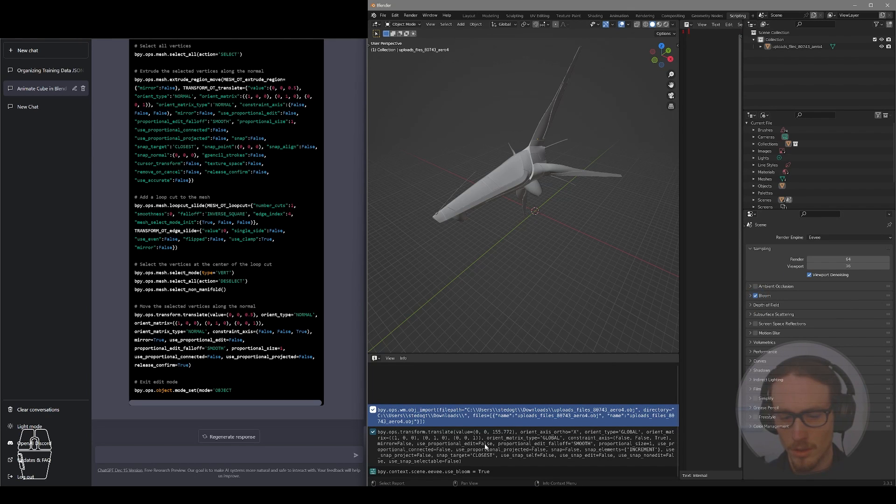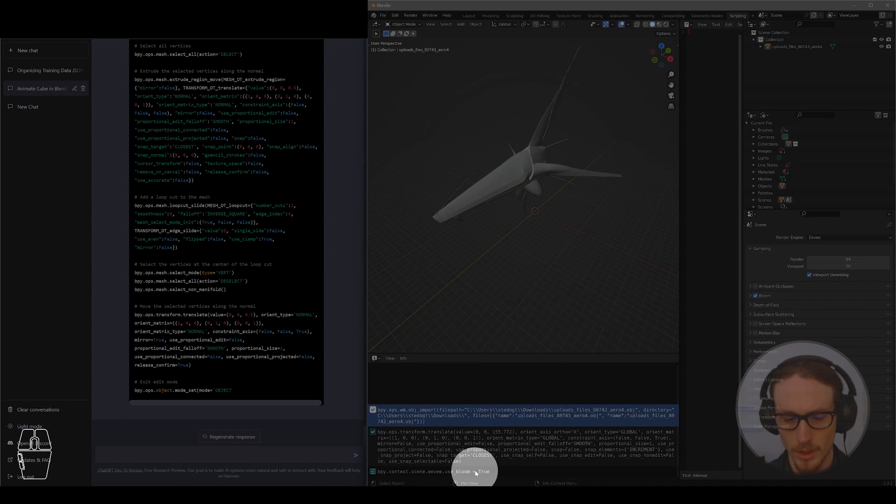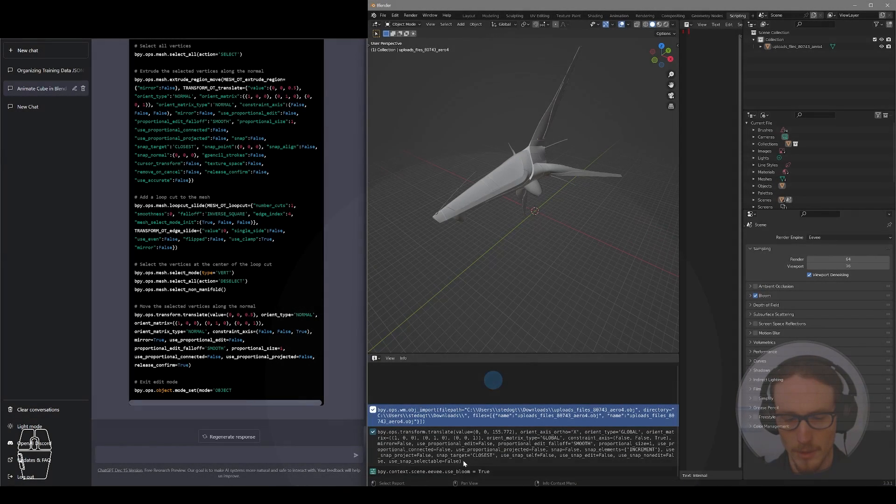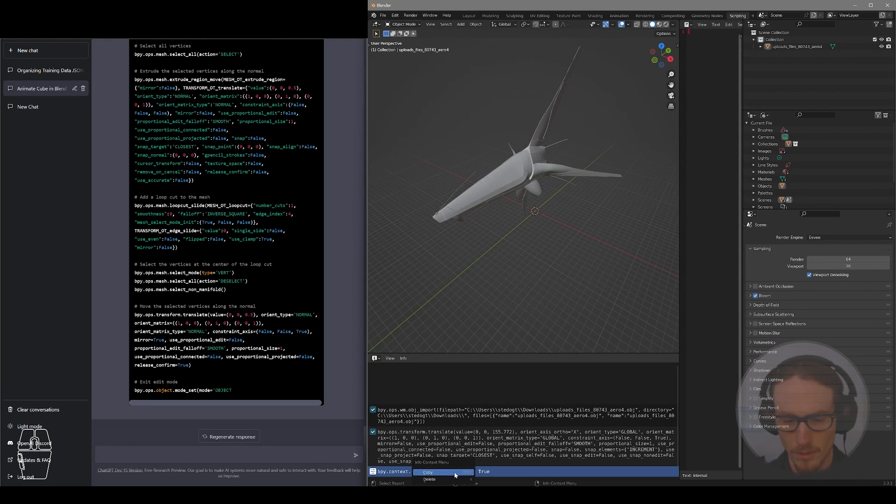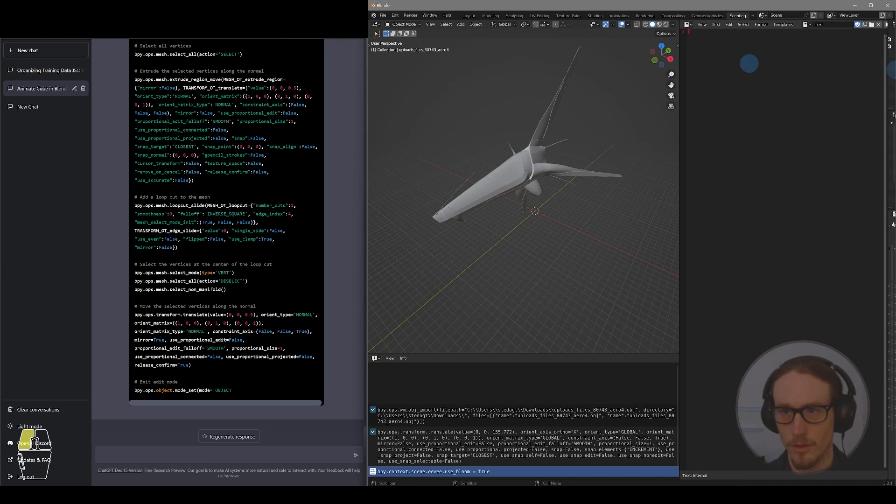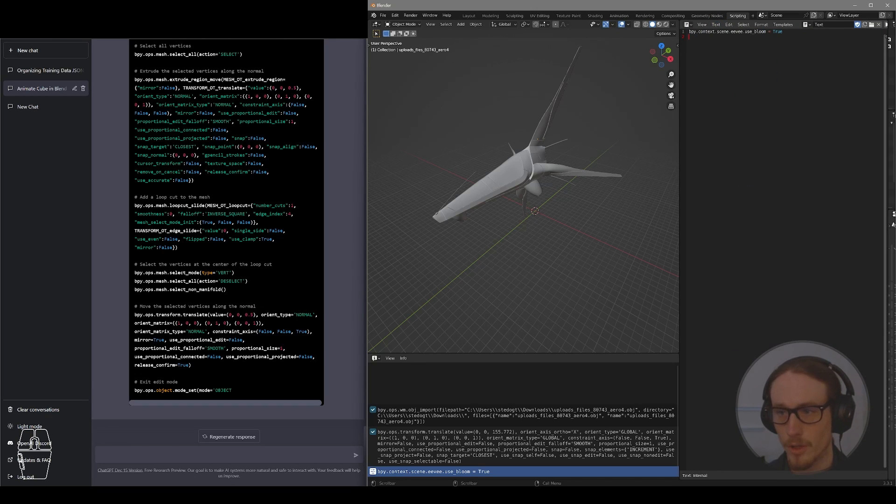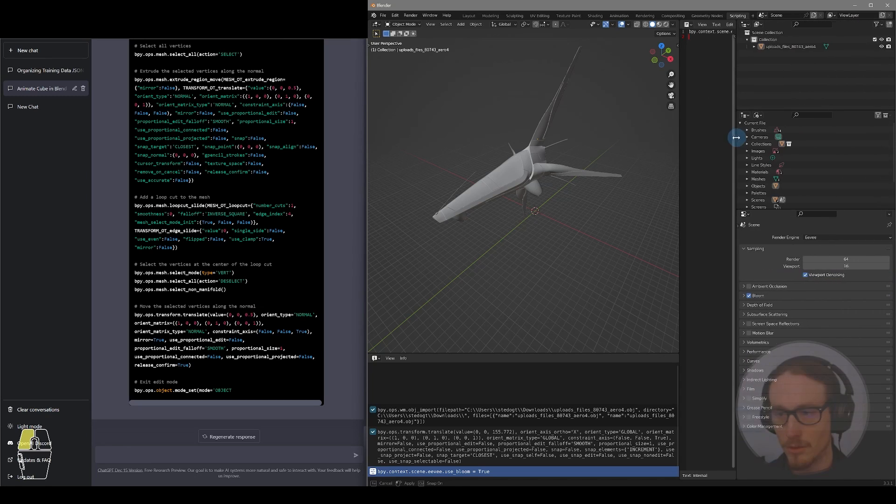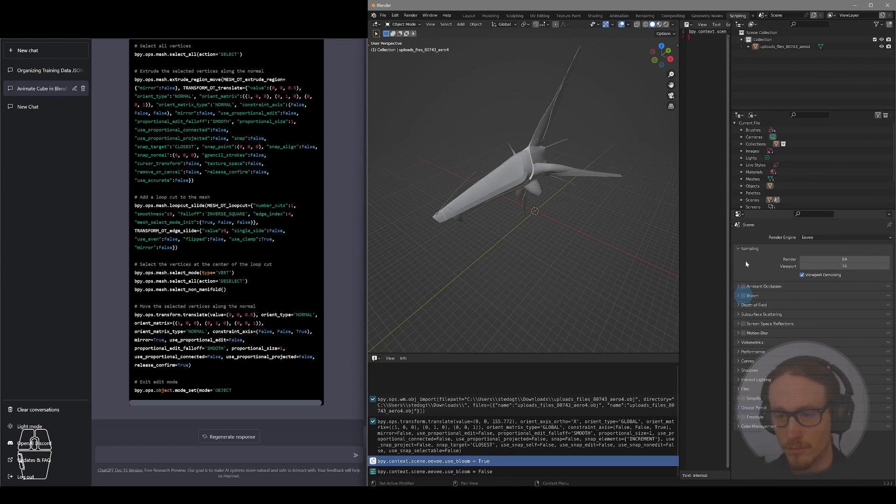we see this new script that was written here. And we can actually copy this script. If I control C or copy, and if I wanted to keep this in my text editor over here. So this is written now in correct Python syntax. If we were to run this script, it would turn on Bloom for our scene, which we don't need. But that's just an example.